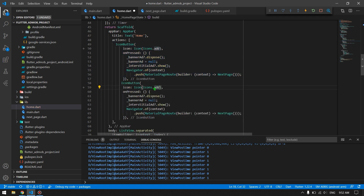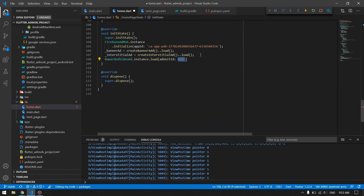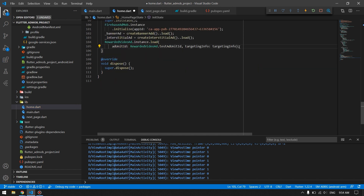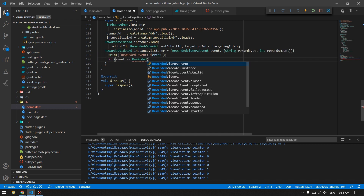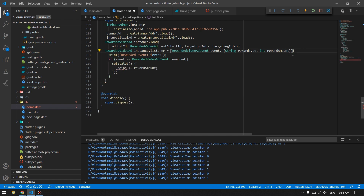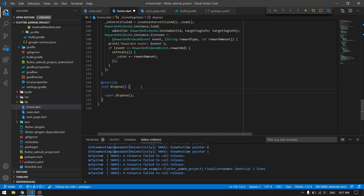Now for the last one — rewarded ads. In initState, call RewardedVideoAd.instance.load() with your ad unit ID and MobileAdTargeting. This is how we load the rewarded ad. When the user presses the button to watch the rewarded video, we implement the reward logic: if the user is actually rewarded, we check the event and assign the reward to a coins variable declared in our state.